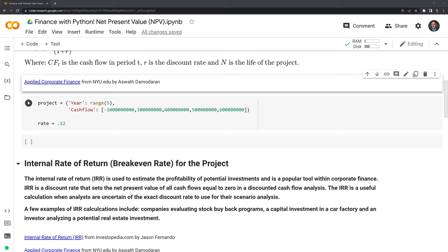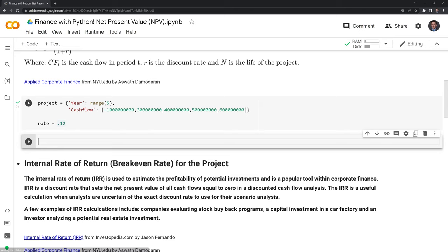The rate here is going to be the rate at which we discount all of these cash flows over the years. Let's run this. Next, I'm going to calculate and graph the NPV.